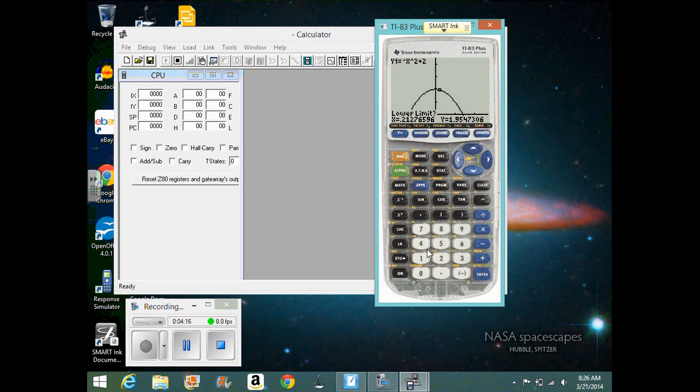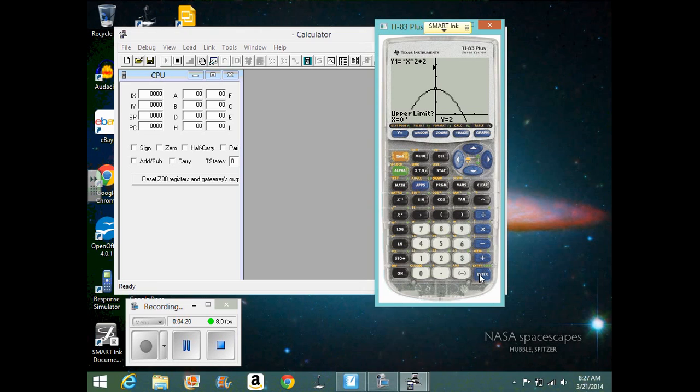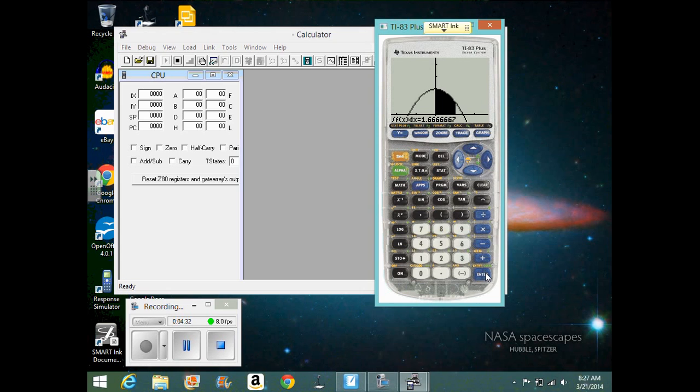Okay, lower limit. I'm going to pick a simple number, 0. And then we'll do 1. And then, so here it's going to be 1 and 2 thirds is the area under the curve. Okay. Any questions on that?